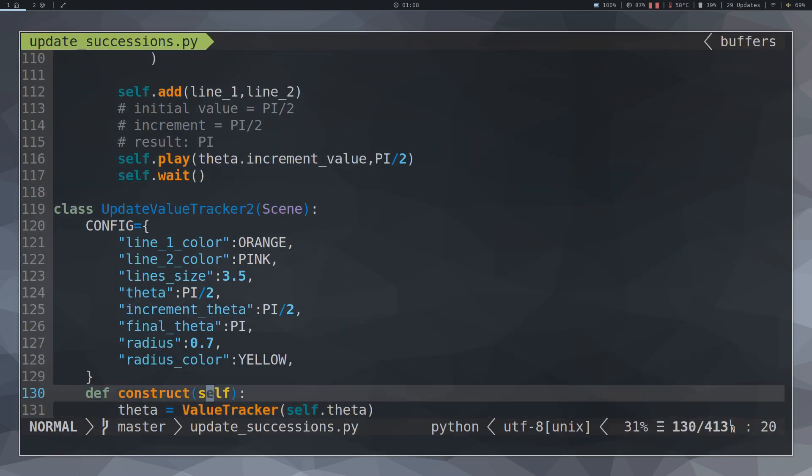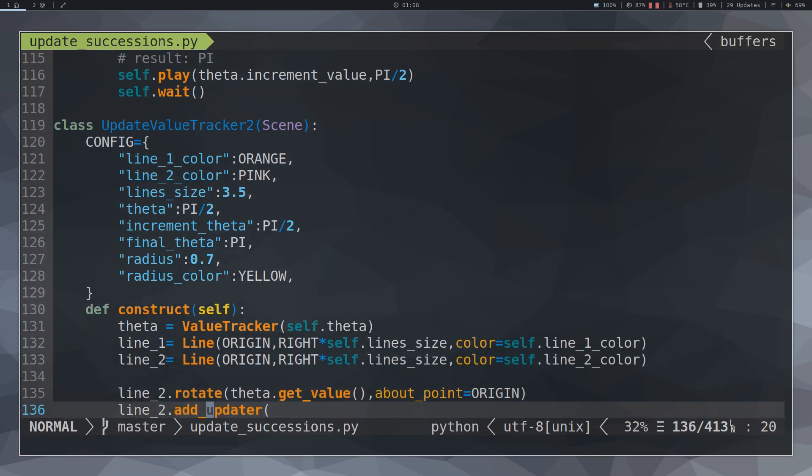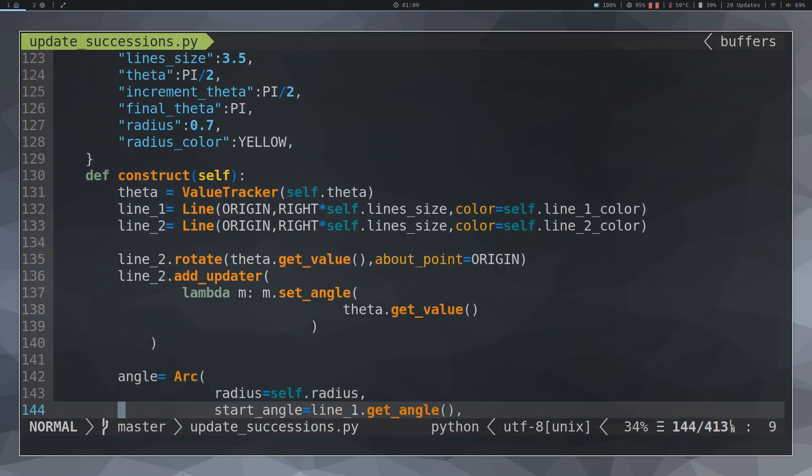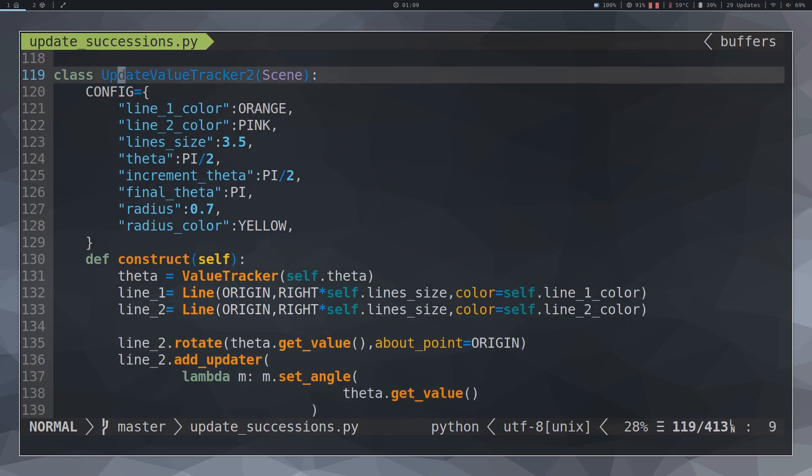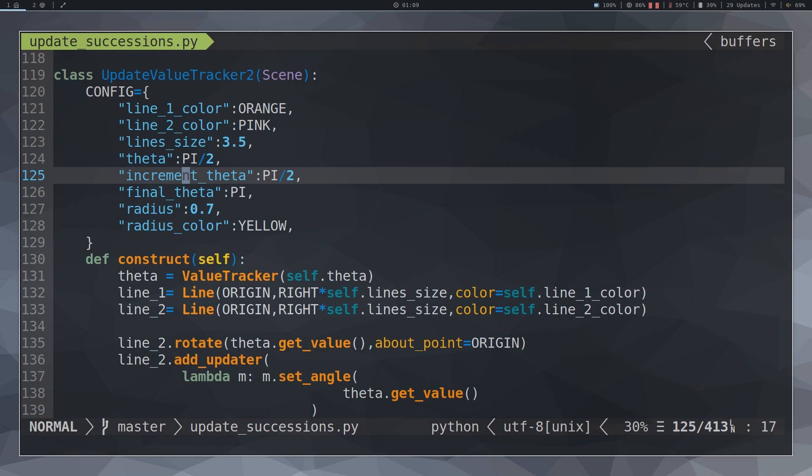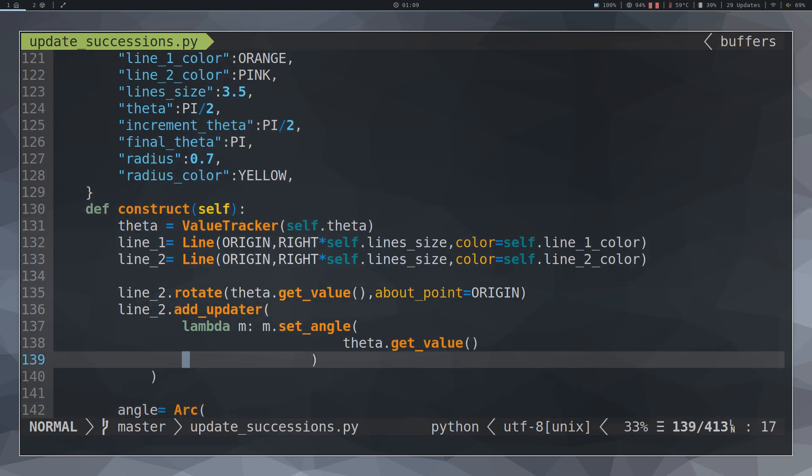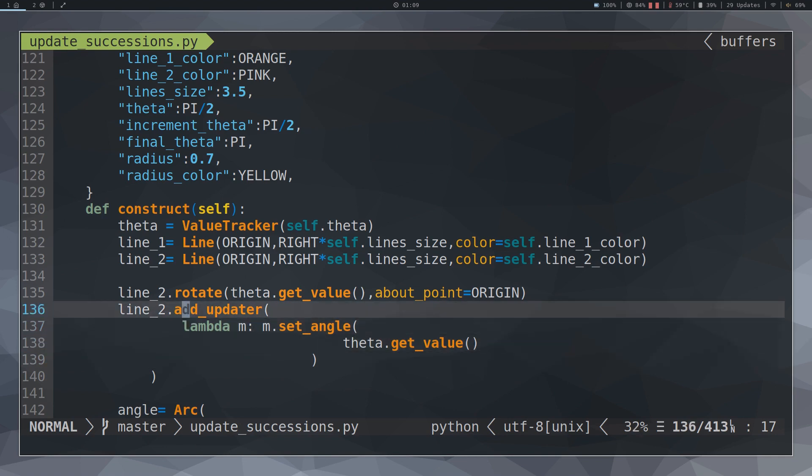Another method that is very useful when using the Update function is Become. Suppose we want to draw the angle between the two lines we have made in the previous animation. For this we will use the class Arc. To extract the angle of a line object use GetAngle. So we use it to create the arc.